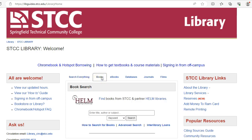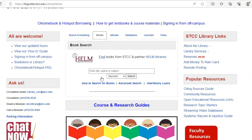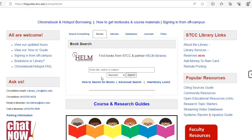Here you can search for books, ebooks, videos, periodicals, and course reserve materials.